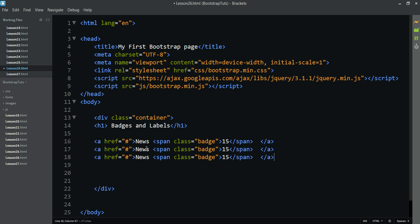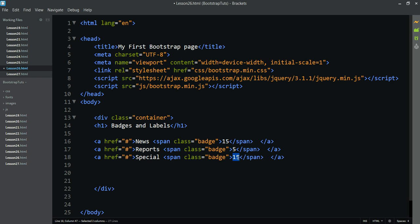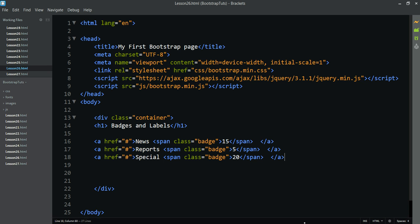Here we have navigation items like Reports, News, Ultimate, and Special, with badge counts of 5, 20, and 3 items available shown alongside each link.